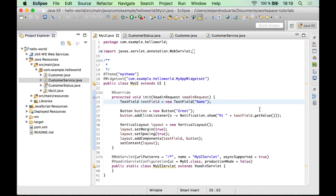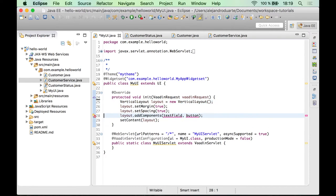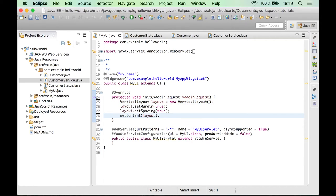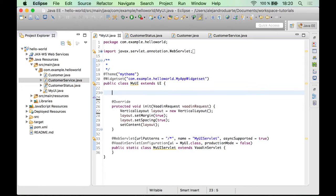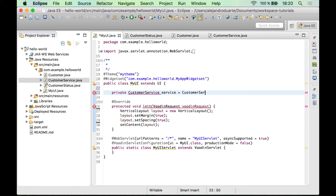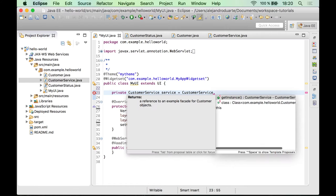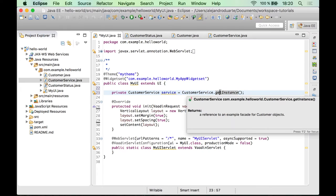Before we start coding anything, let me remove these components here that we are not going to use. And now we can create a reference to the customer service. Let's call this service. It's a singleton implementation, so you have to get new instances through this method.